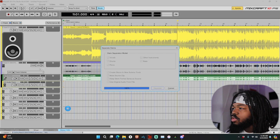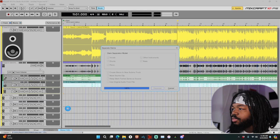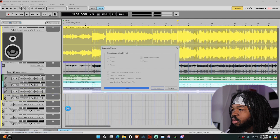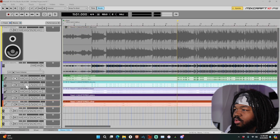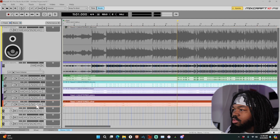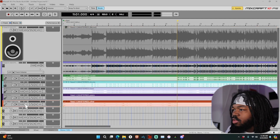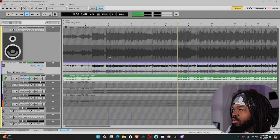As you can see, it starts to break the track down into different categories — you've got vocals, drums, bass, piano, and other instruments. We can solo each one, so vocals should just be the vocals.